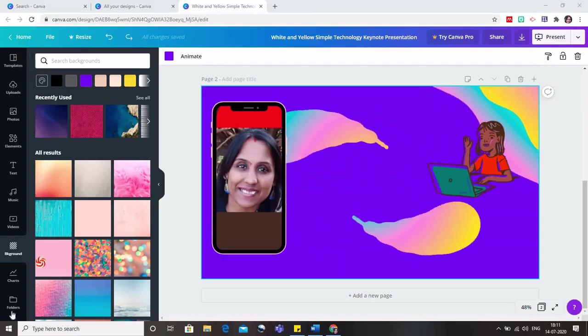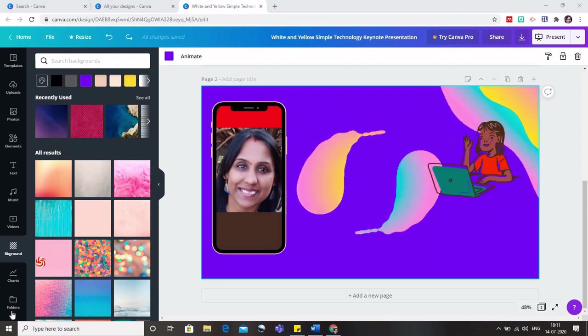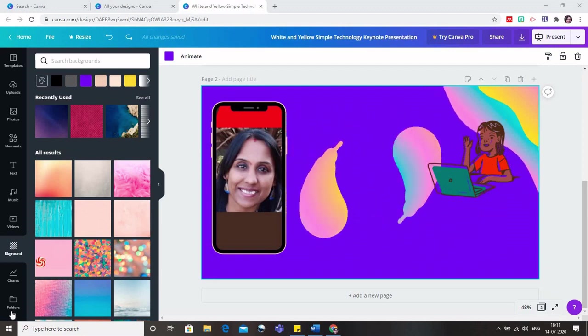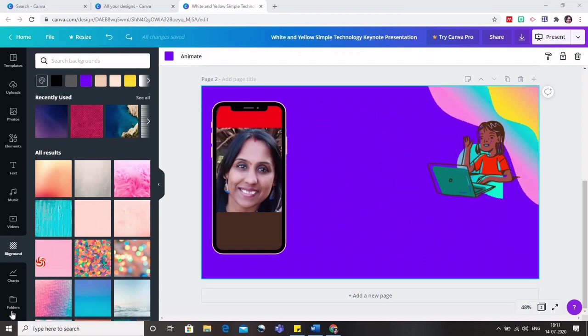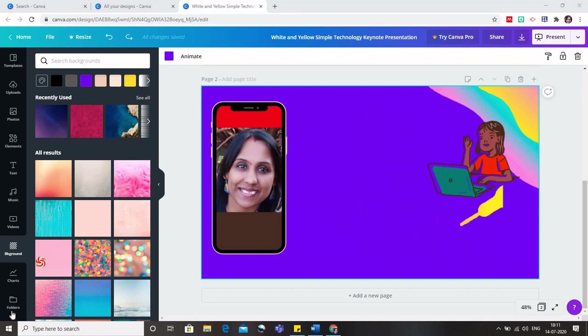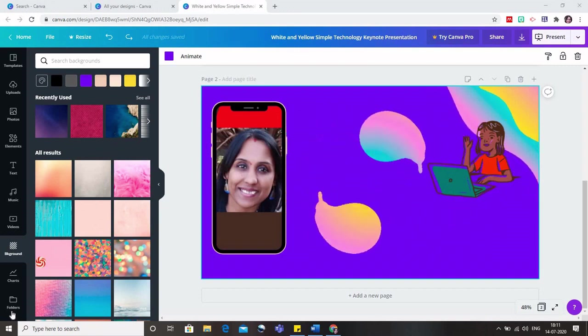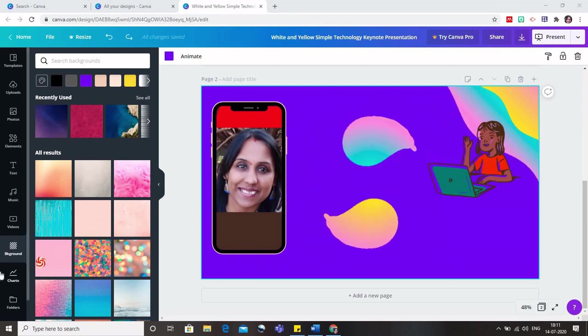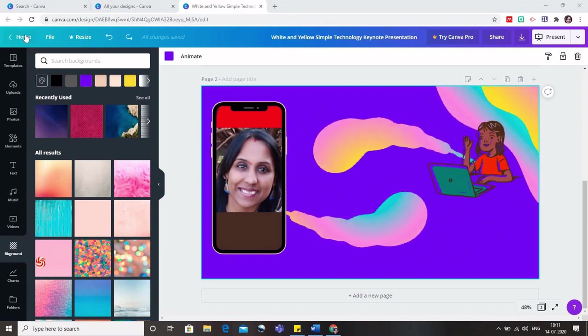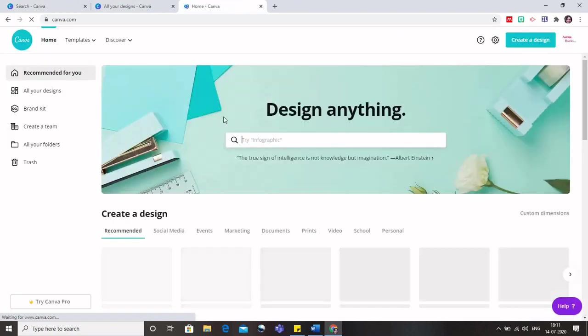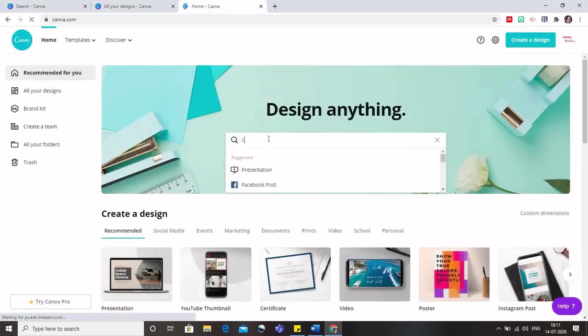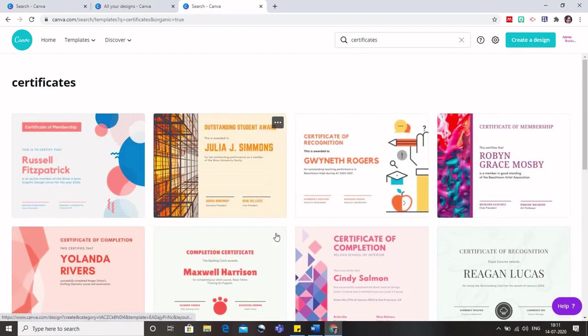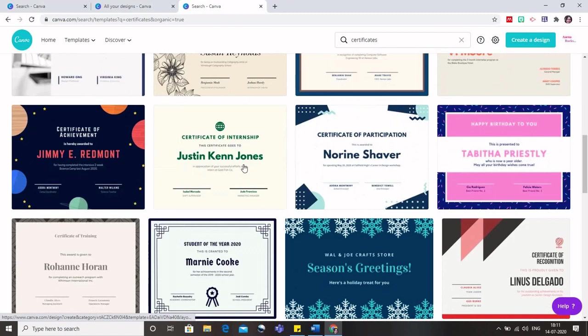Now let us see what else can be done using Canva. We have created the presentations and videos which can be uploaded to Google Classroom. Apart from that, if we want to give certificates to our brilliant students, Canva can help with that too. So I type certificates and you will get various options for certificates. Obviously some of them are free and the others can only be used in the pro versions.